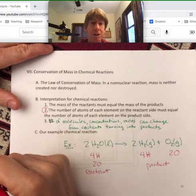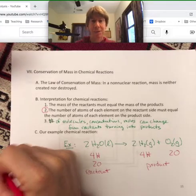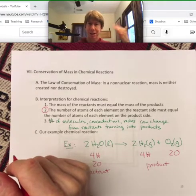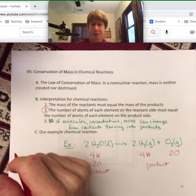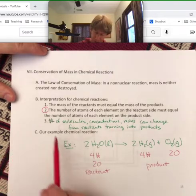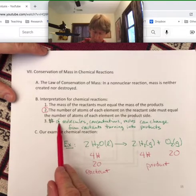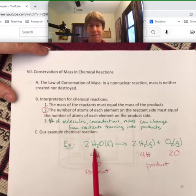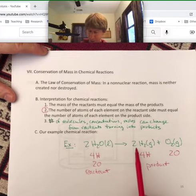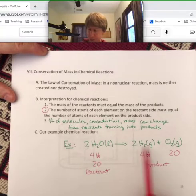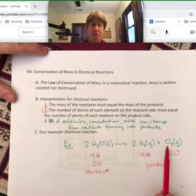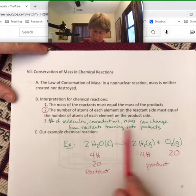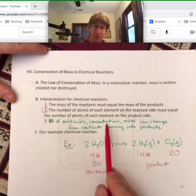We're going to talk about balancing chemical reactions coming up in a future lecture. Now you can see that the number of molecules changes: we have two molecules on the reactant side, and three on the product side. Those are different — those can change.